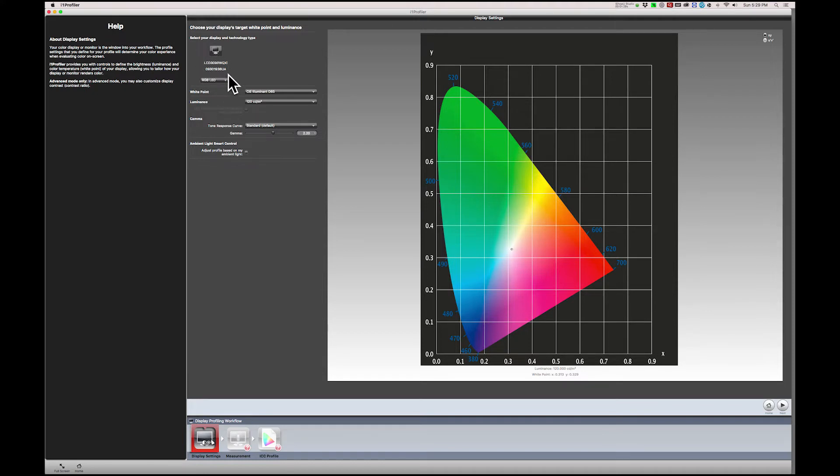Now confirm that the software has correctly identified your display and technology type. Normally, the software will accurately determine these both, and in this case, it did correctly identify my monitor and the type of technology the display uses.